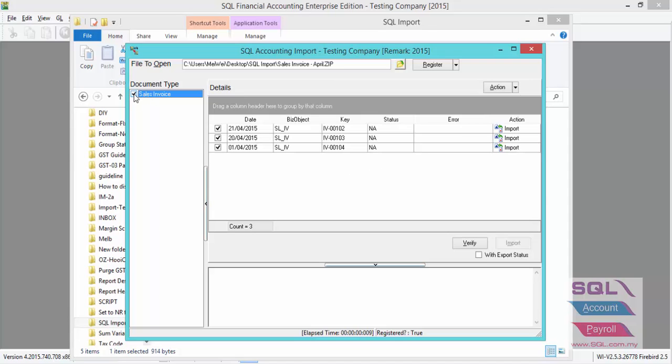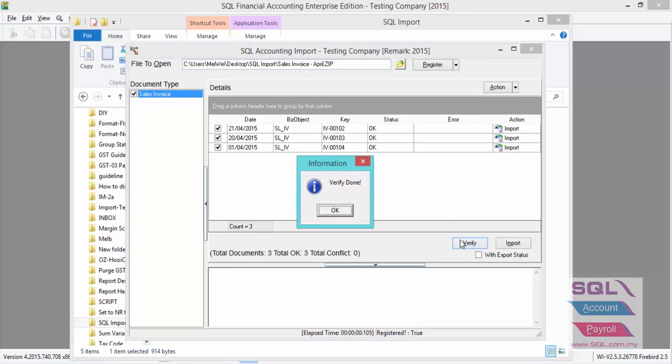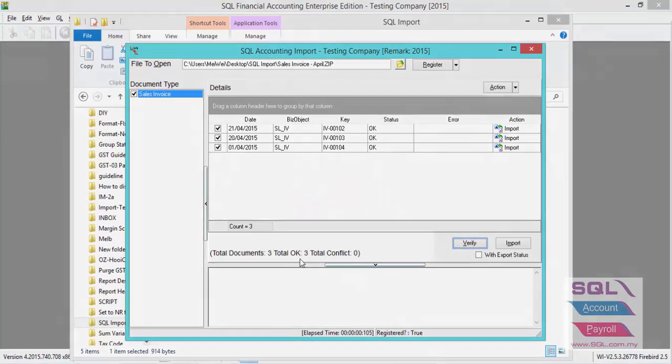The system detects three invoices in this zip file. We can press on Verify to check if all these invoices exist in your current database. Press OK.